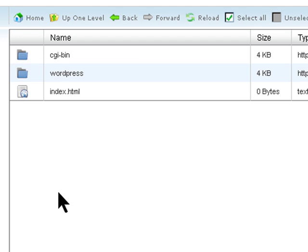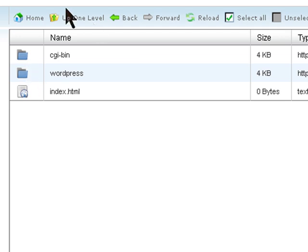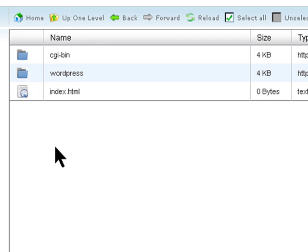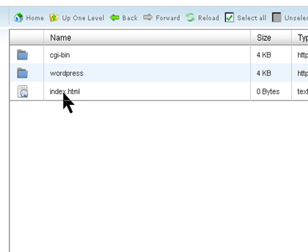So if you have any other folders of any other website here, you need to move it into a folder by creating a folder. In my example, I don't have it. I have an index.html file that I created, a blank file, so I'm going to delete that file.